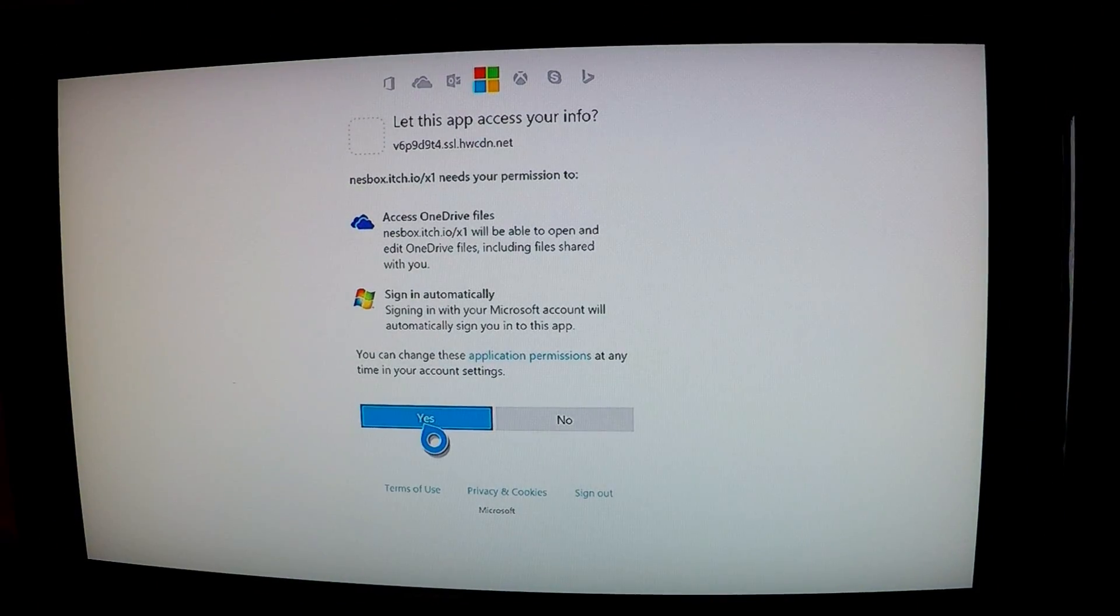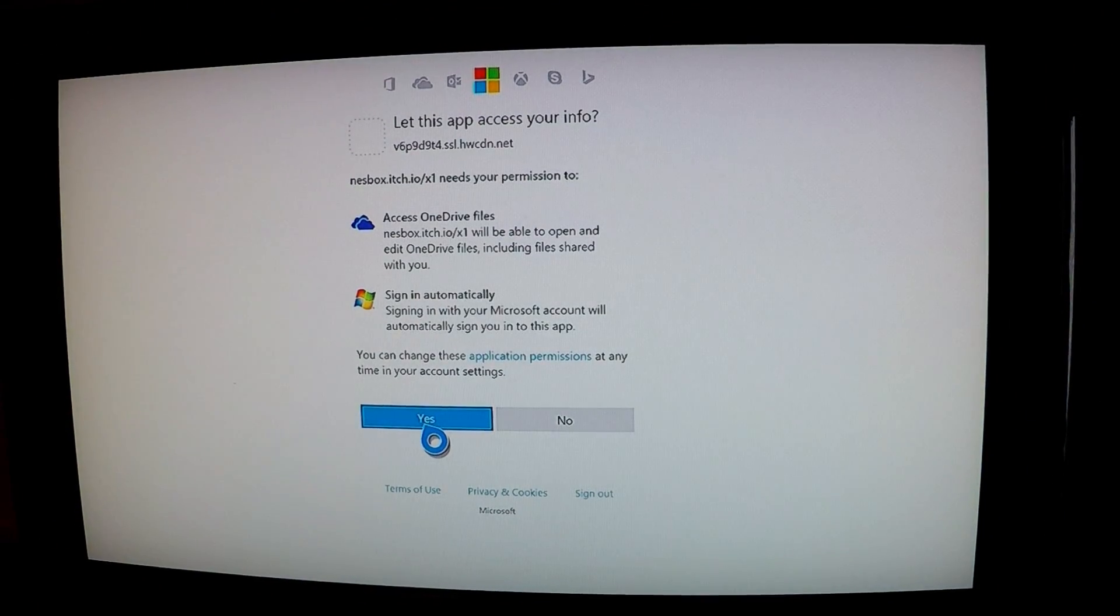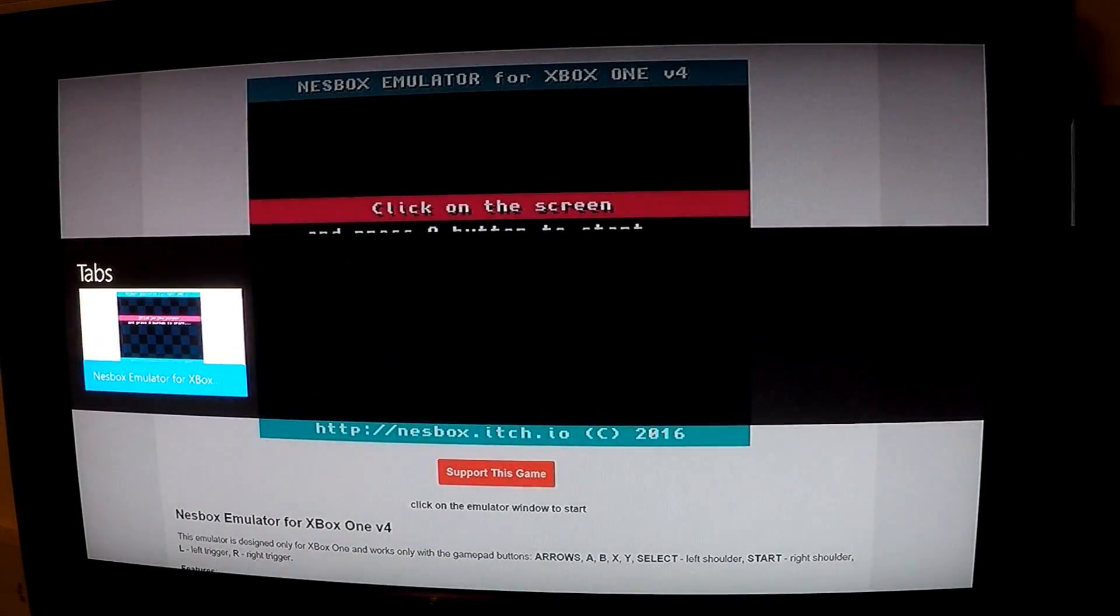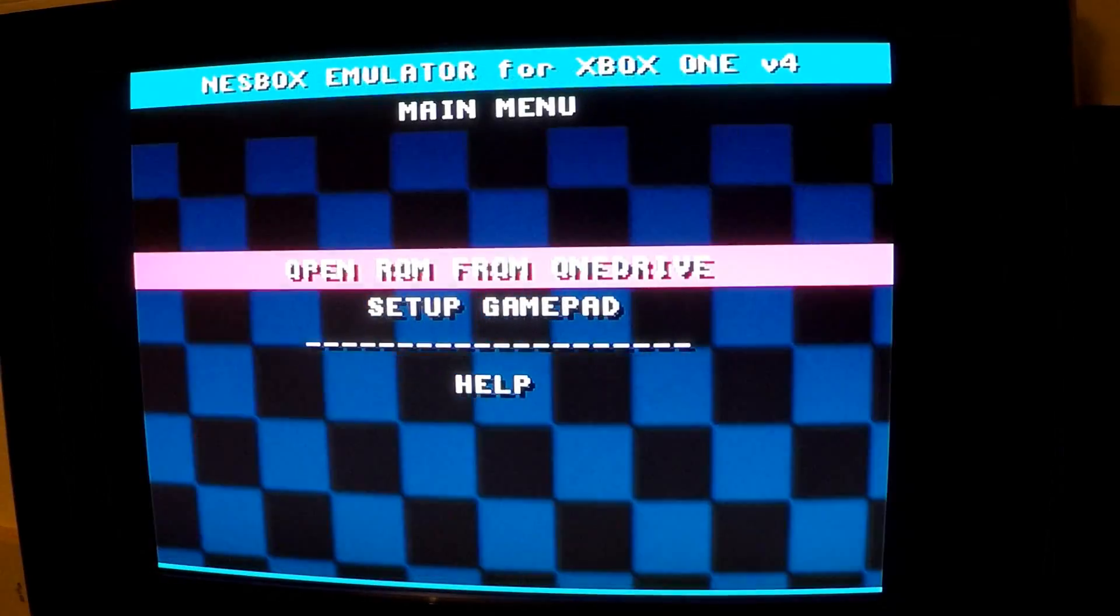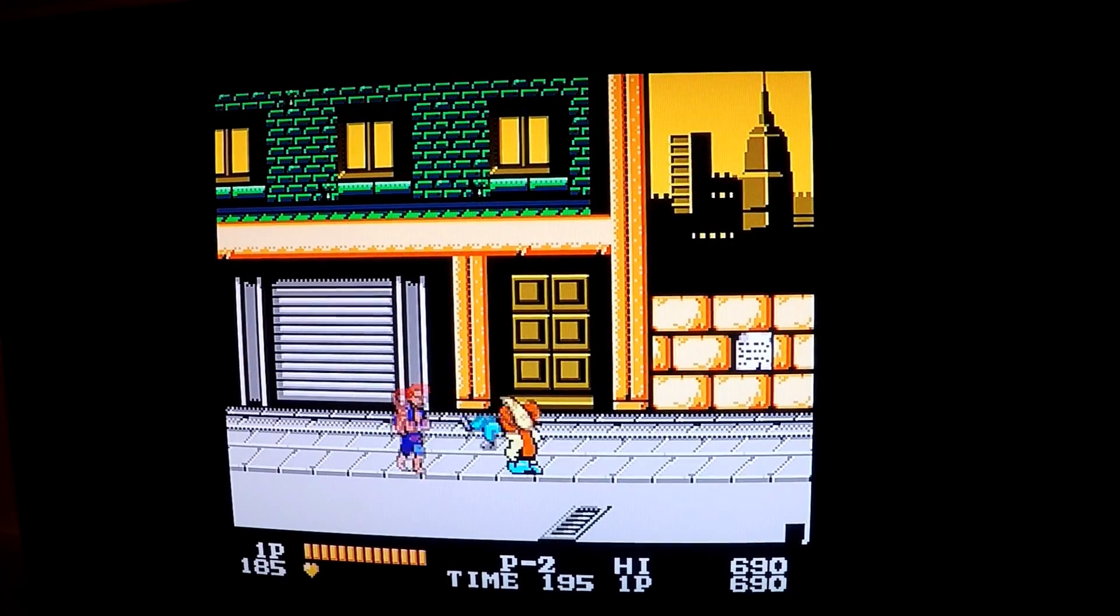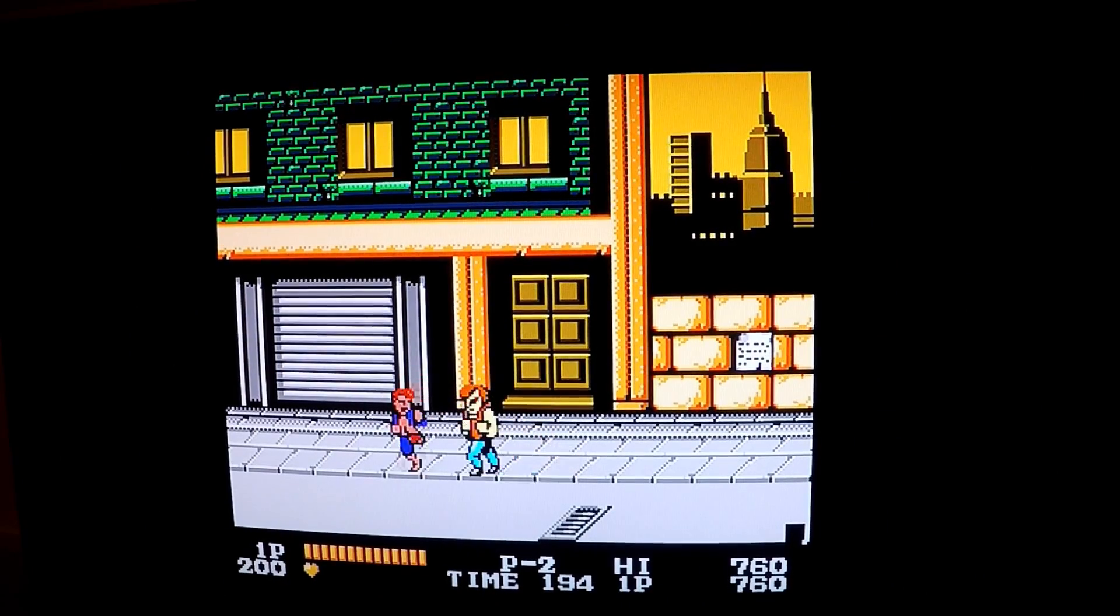If it's your first time, you must grant nestbox permission to access your files. Then open ROM from OneDrive and navigate to your desired ROM to play it.